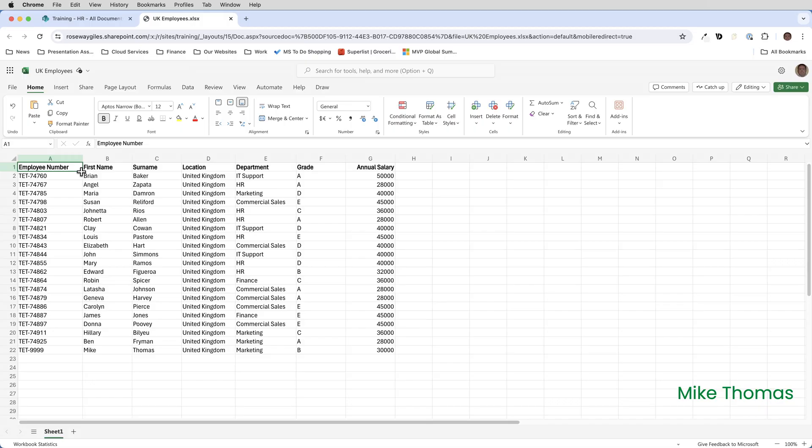Finally let's have a look at what happens if the data changes. I've updated the UK Excel file. I've changed one record - Brian Baker has a salary of 50,000. And I've also added another record, another employee. You can see I've added myself at the bottom.